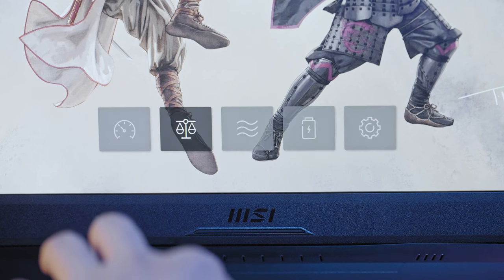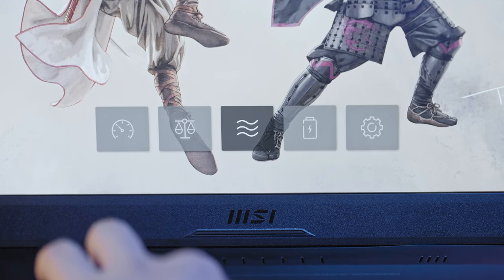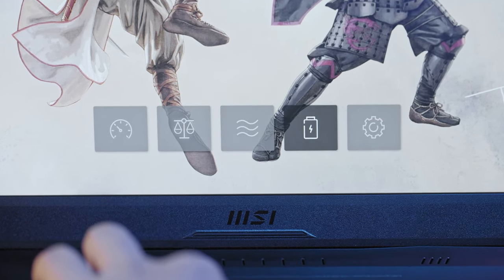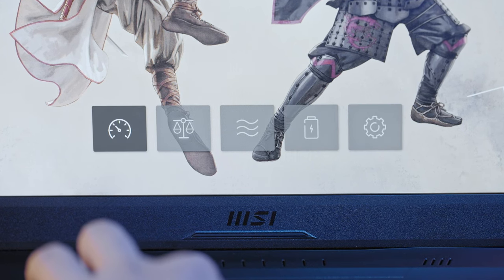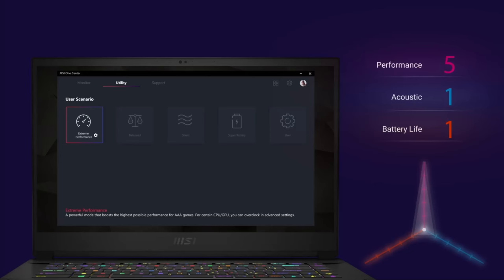In the utility tab, MSI has loaded different modes for different user scenarios. By doing so, you can adjust the laptop's performance based on their current task. No resources are wasted. Extreme performance mode squeezes the GPU power by overclocking it. We suggest you to turn on the cooler boost mode when activated.